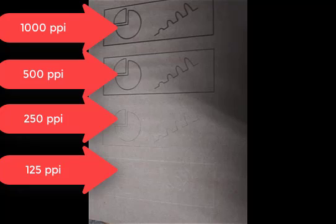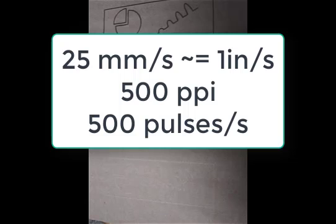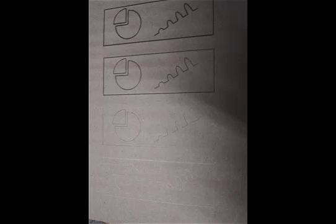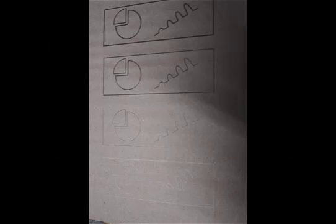Now this gives the power modulation some different properties that are worth addressing. We are depending on the distance and not the speed. So if we're drawing a line at 25 millimeters a second, this is about an inch a second. So at 500 PPI, we'll pulse about 500 times a second. At 50 millimeters a second, which is about two inches a second, at 500 PPI we'll pulse about a thousand times a second.